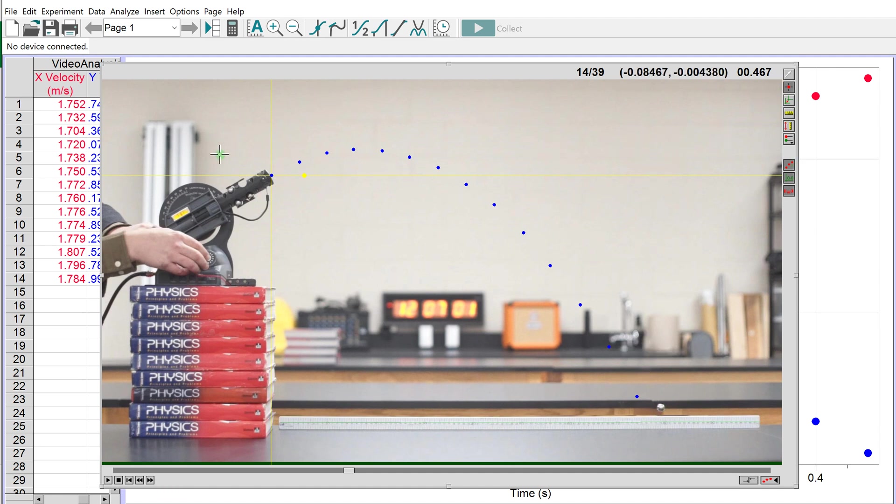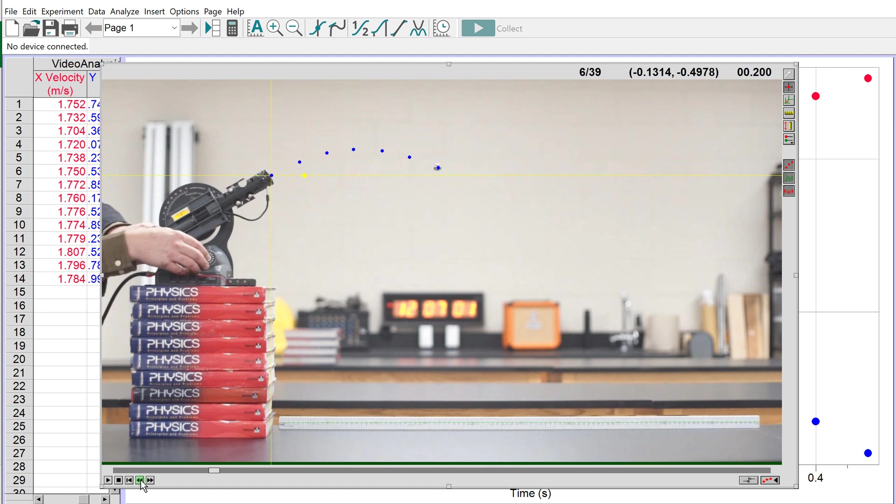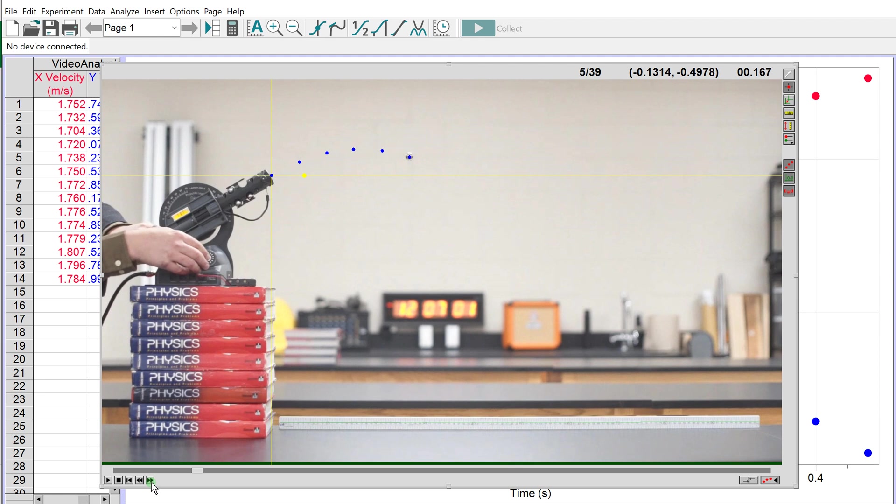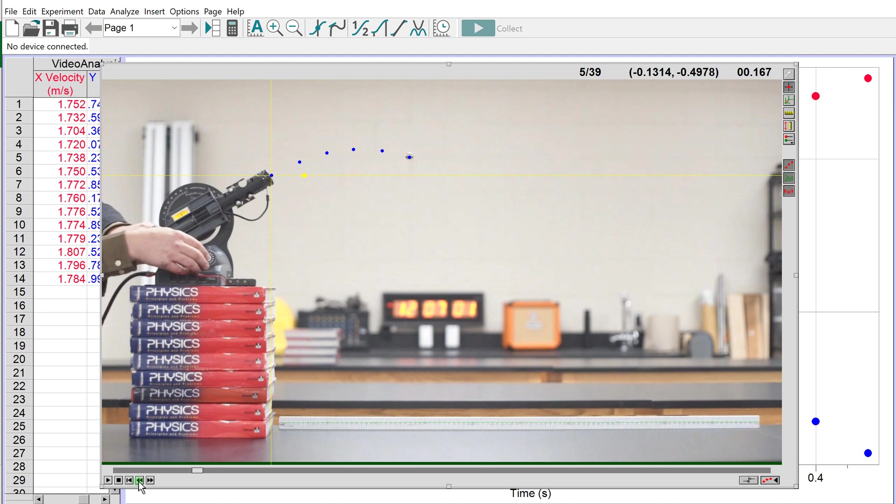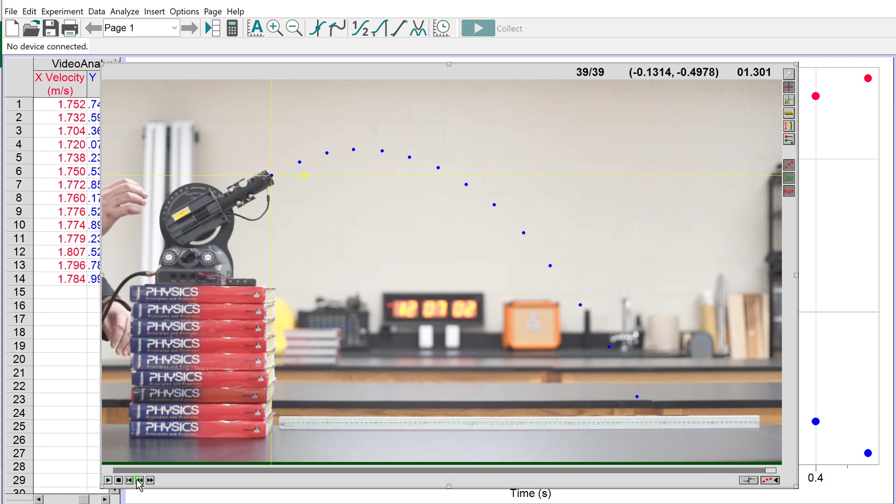Now we have the trajectory. You can click this button to go back and watch the projectile come out of the air cannon with its path traced through. You can also press play to watch it, which is pretty cool.